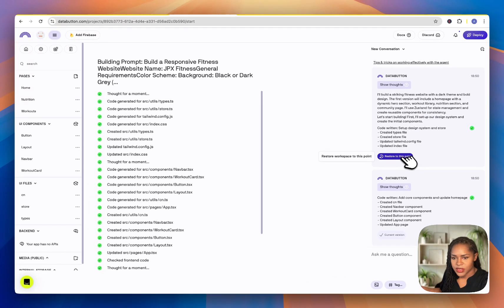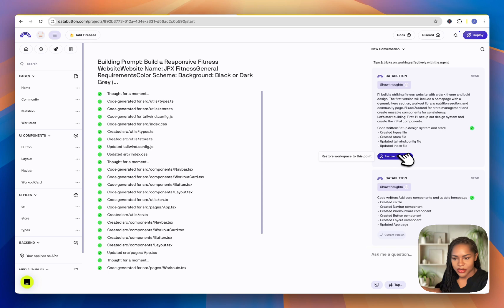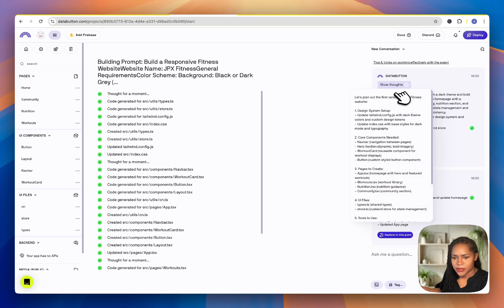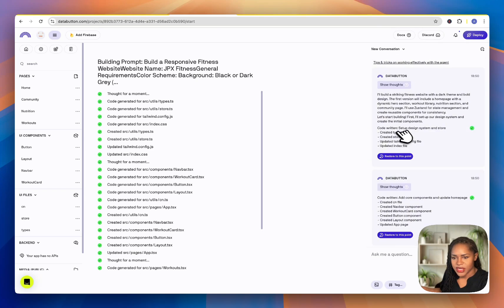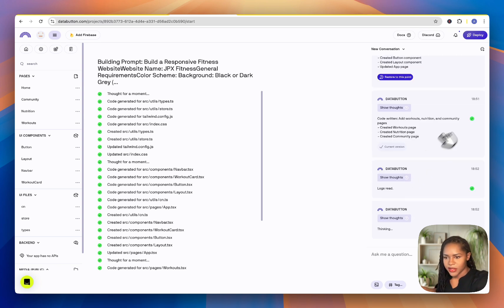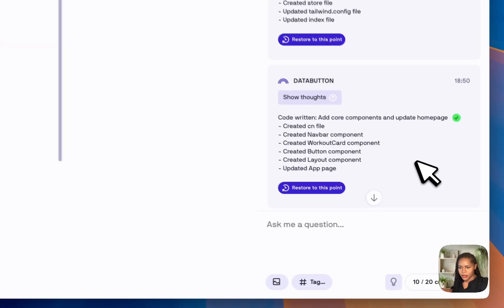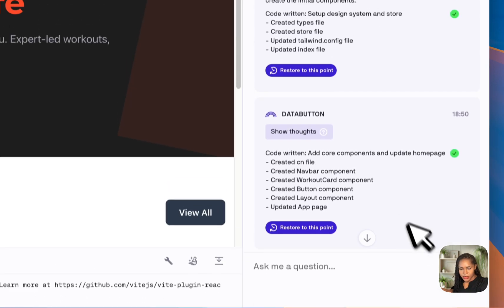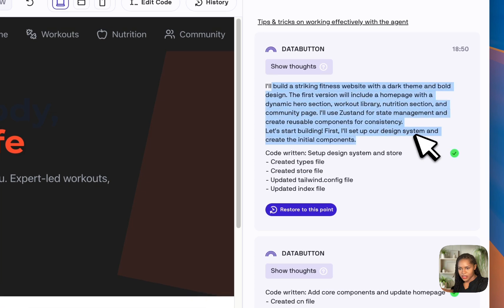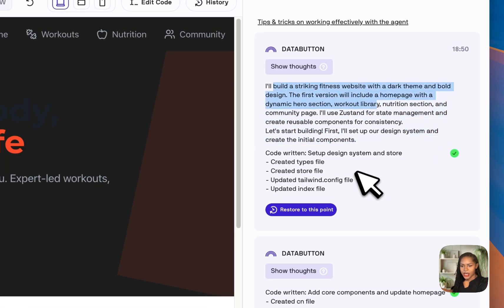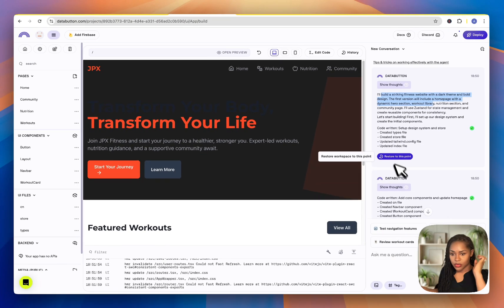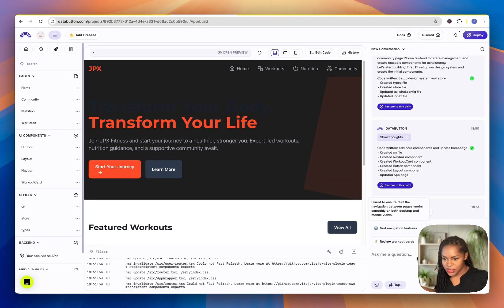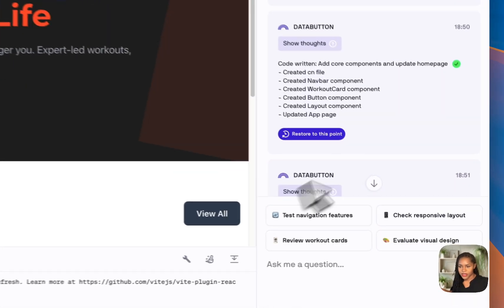We've got 'Restore to this point' — so when it breaks things, you can restore. There's also 'Show thoughts' which plans everything out. I like that — it's keeping the conversation so you can analyse what it's done, telling you everything it's doing. If you don't like what it's done you can restore to an earlier state. And it gives you suggestions: evaluate visual design, review workout cards, test navigation features, check responsive layout. That's quite cool.